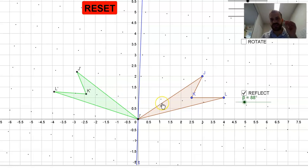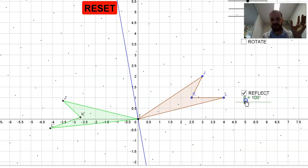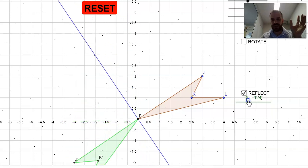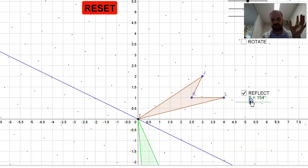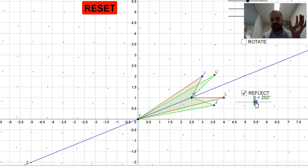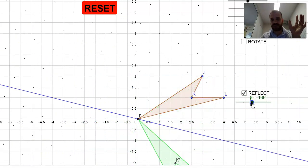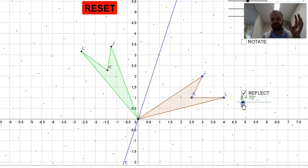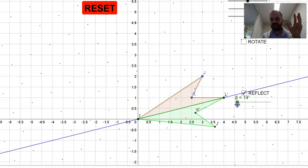We need a nice neat way to reflect in that line. You might want to notice that as I change the gradient of our line, that image is rotating around. So this has something to do with rotation in some way.